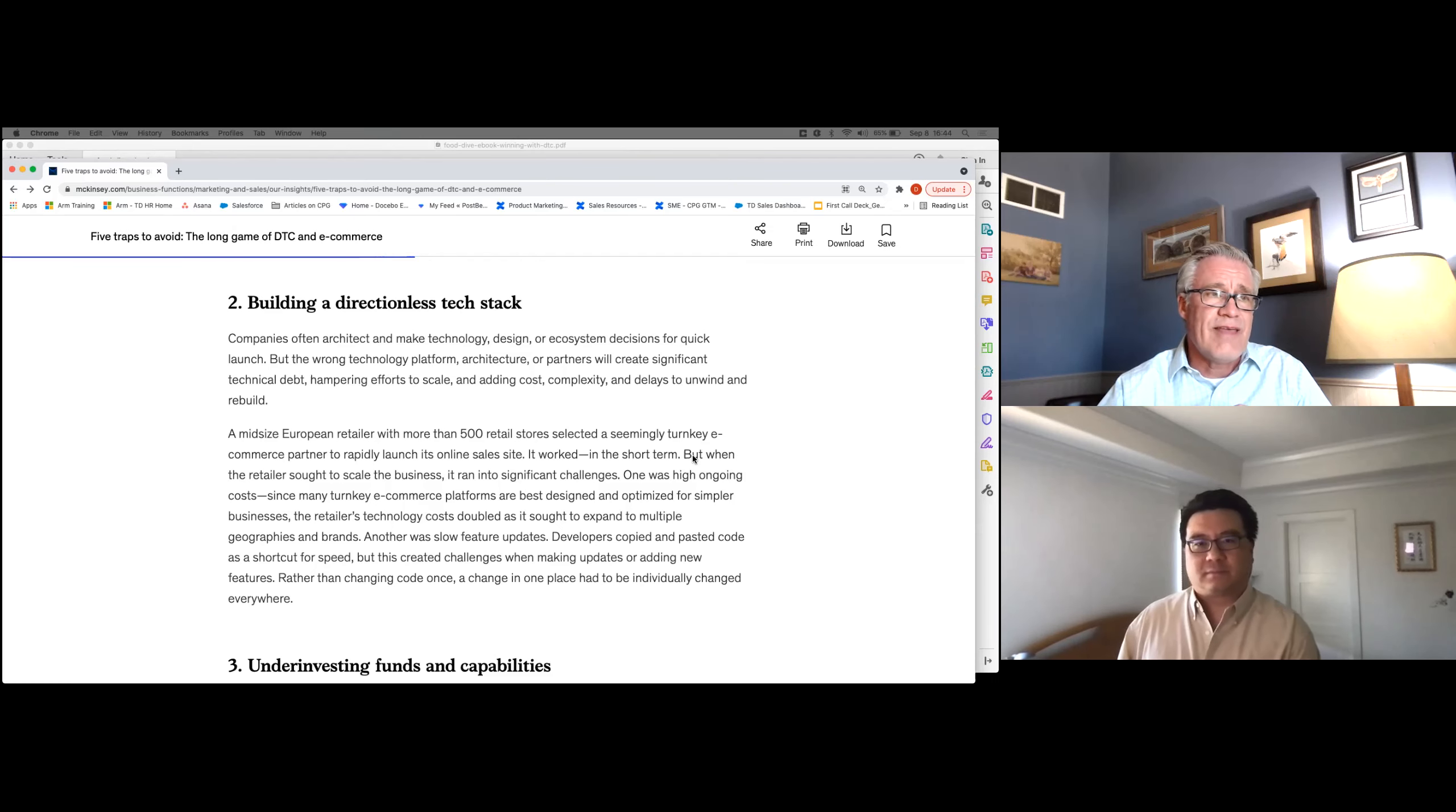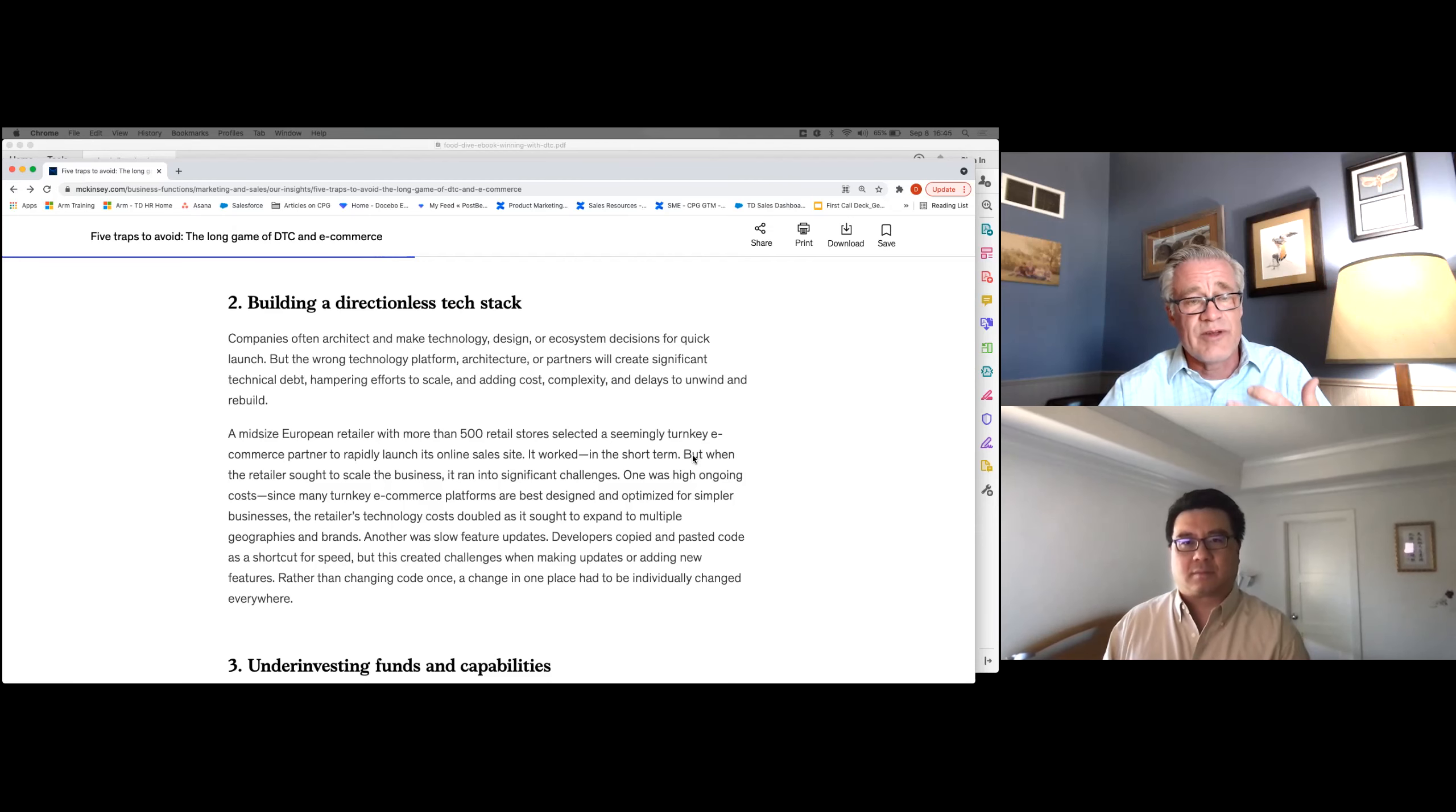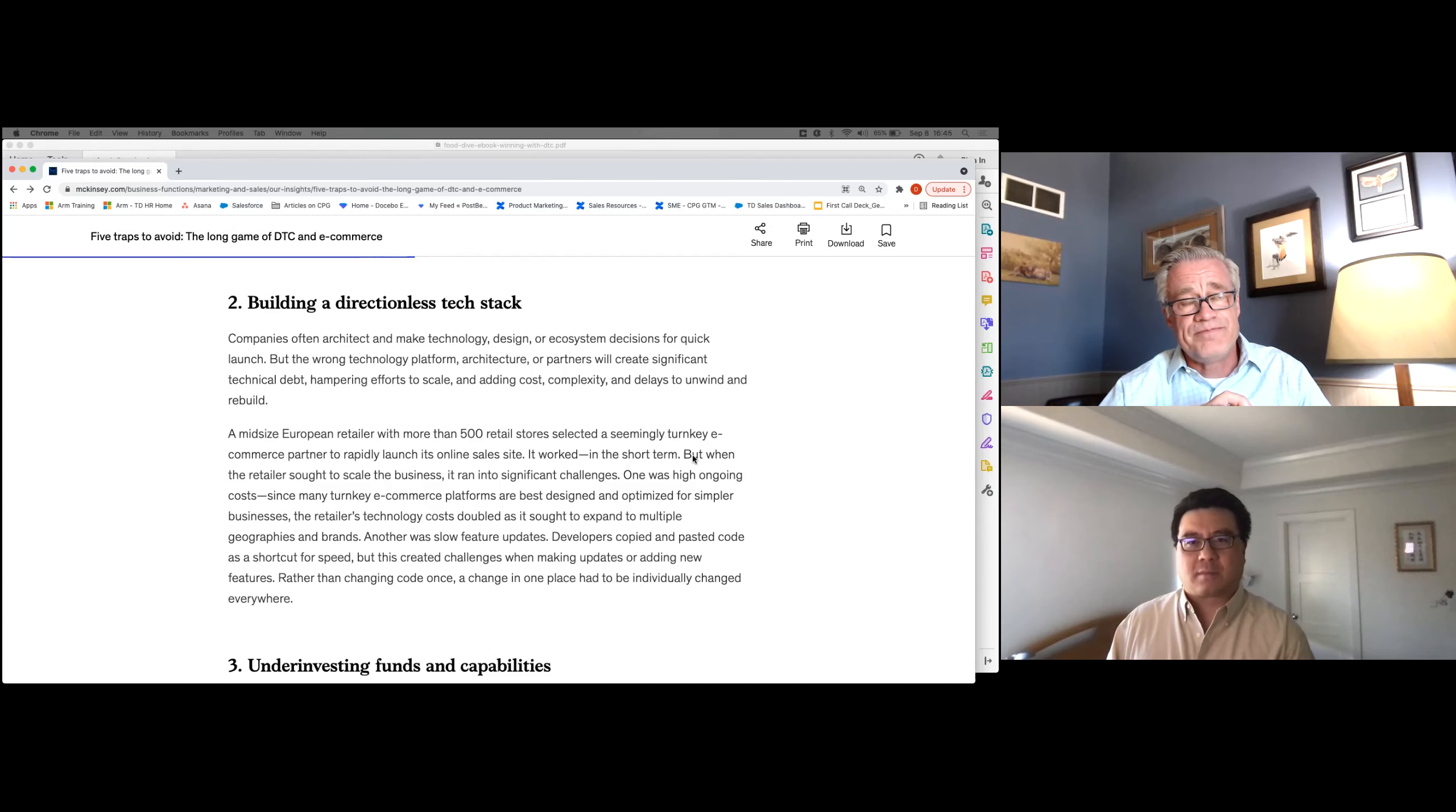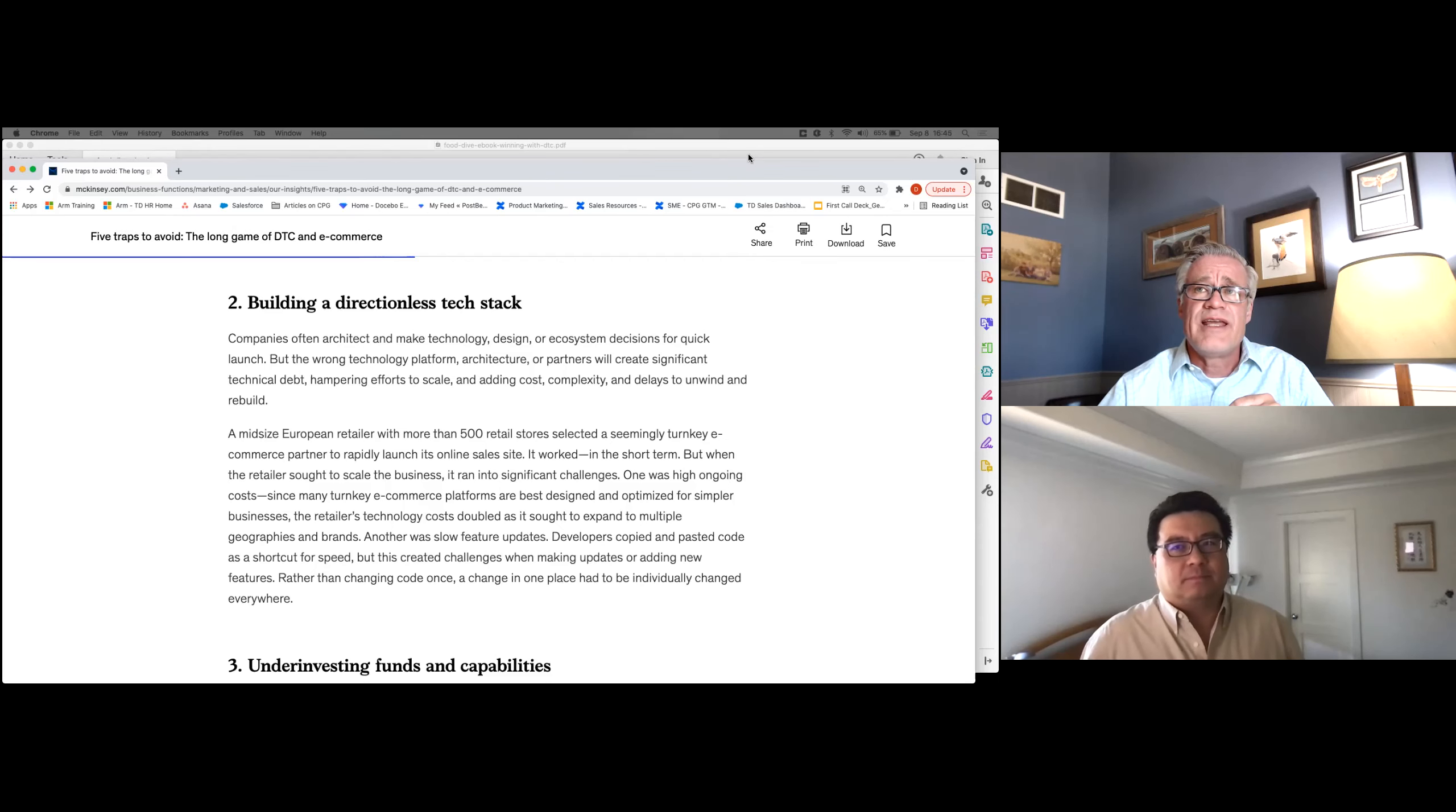And I think that's so important is to think about this gearbox of value. Each of those use cases has a specific purpose, drives value, and then you leverage that value to pay for kind of the next turn of the crank. And so I think those are both two really, really good things to focus on.